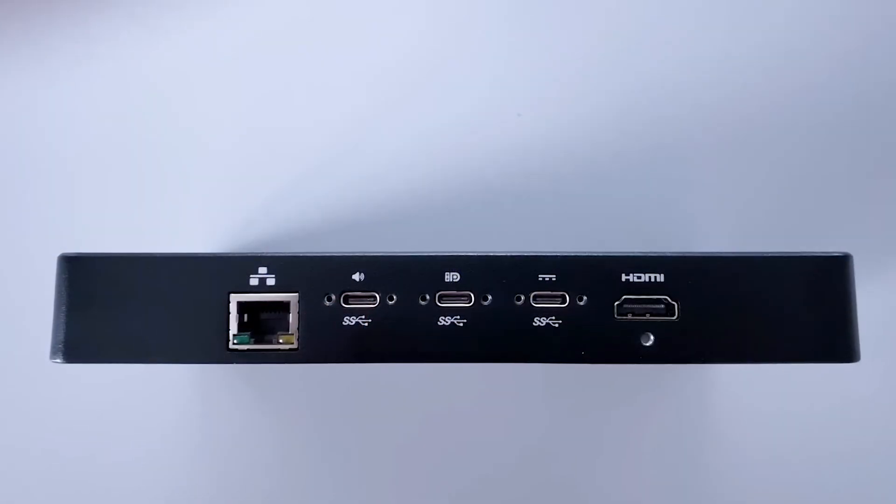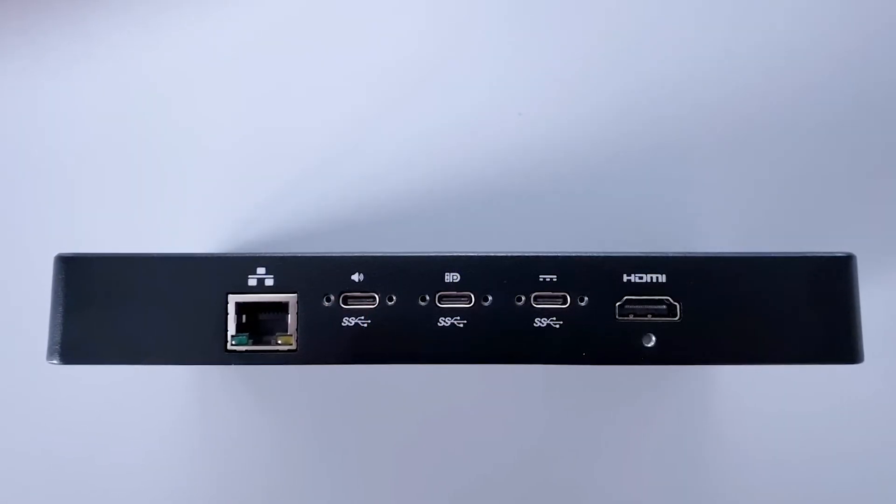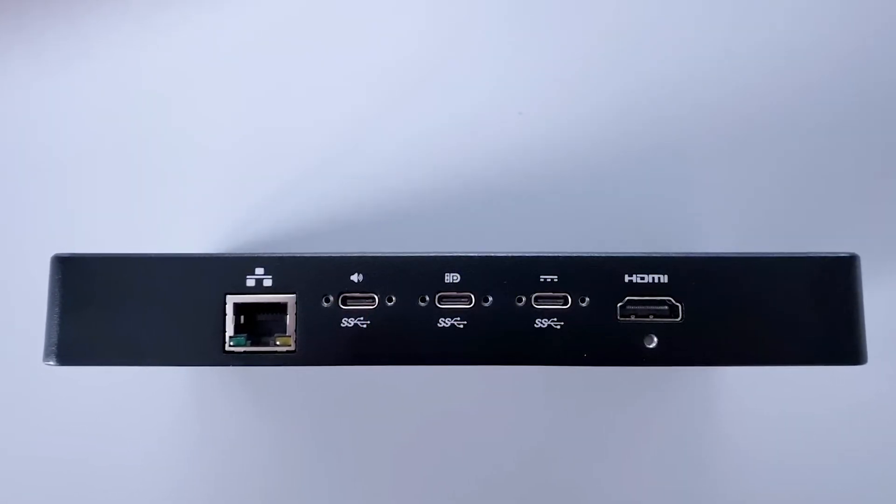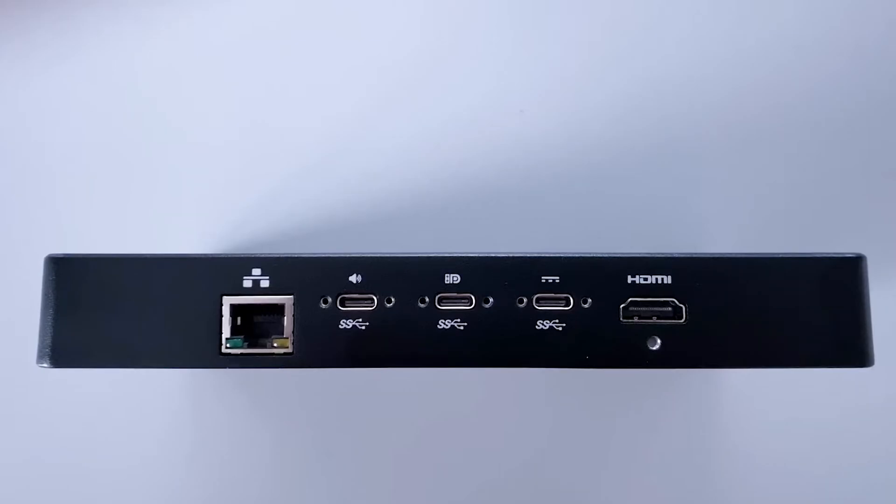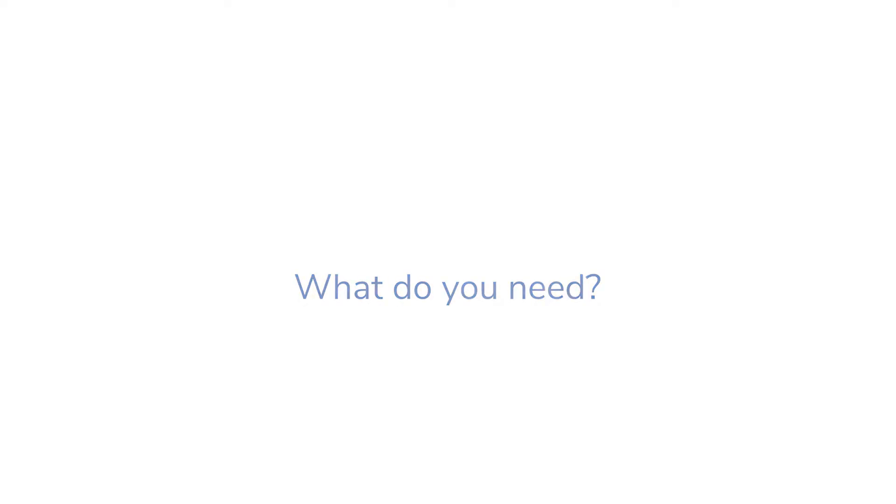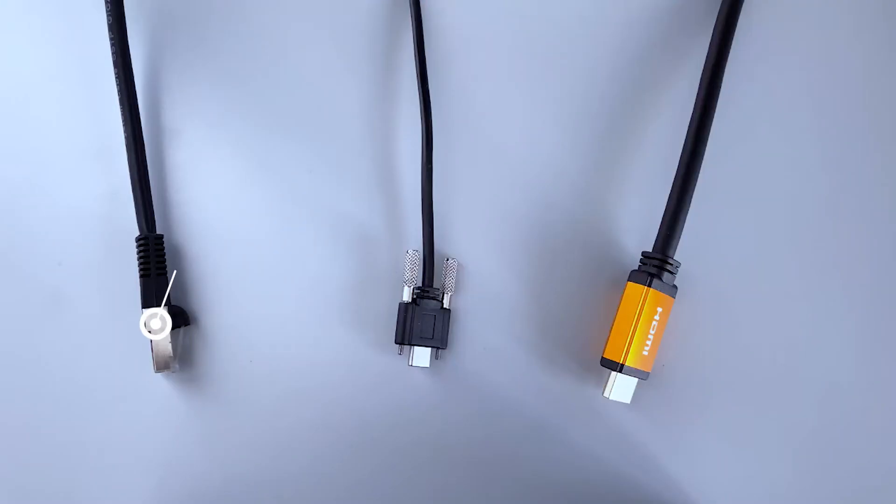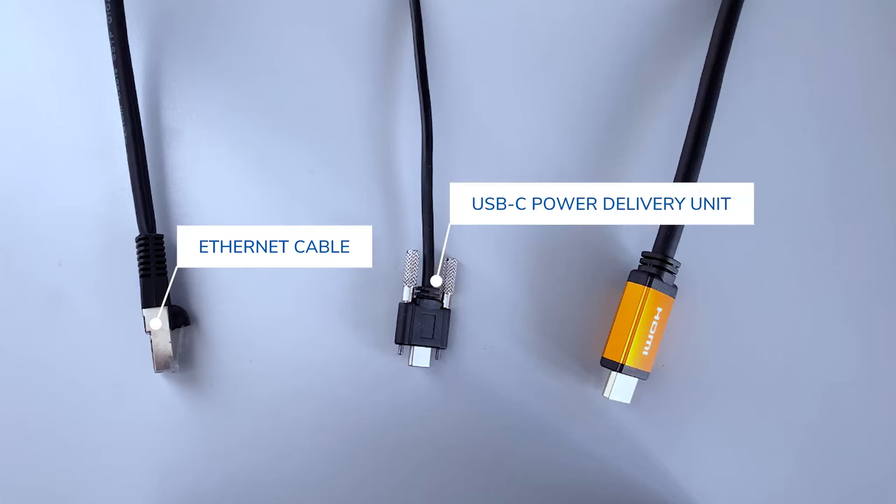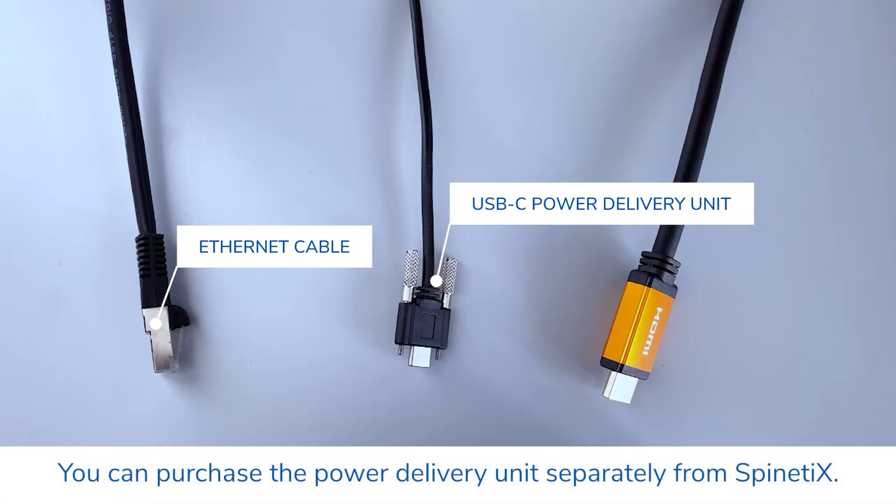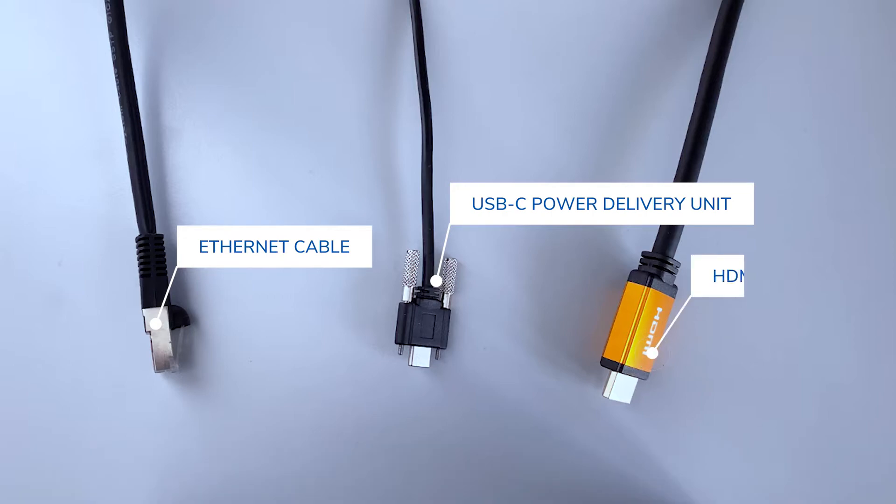The backside contains USB, HDMI, network, and power slots. So, what do you need to complete your installation? You need an Ethernet cable to connect to the network, an external USB-C power delivery unit if your installation does not support PoE, and an HDMI cable to connect to the screen.